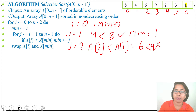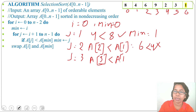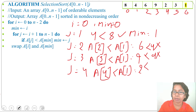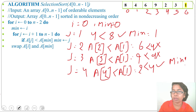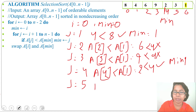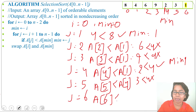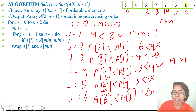Next j = 4: is A[4] = 2 less than A[min] = A[1] = 4? Yes, so min = 4. Next j = 5: is A[5] = 3 less than A[4] = 2? No. Next j = 6: is A[6] = 1 less than A[4] = 2? Yes, so min = 6. After the inner loop, we found min = 6.